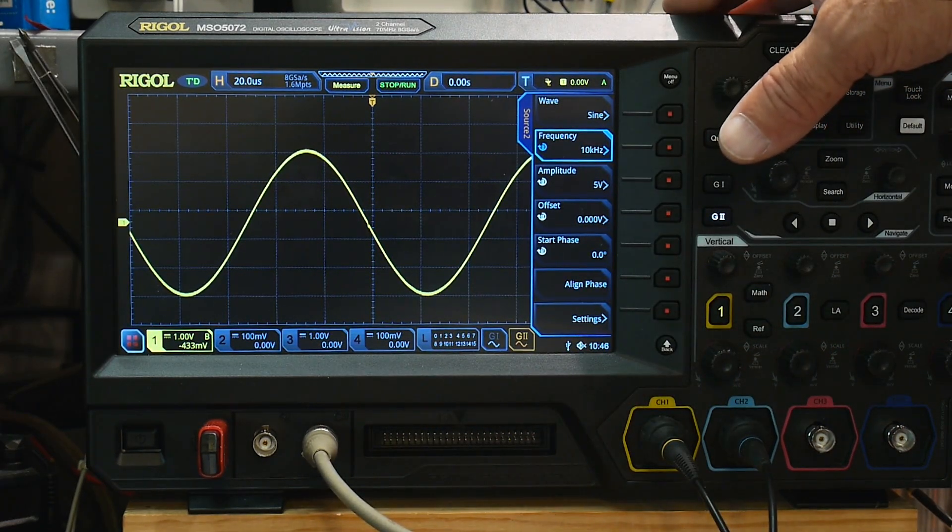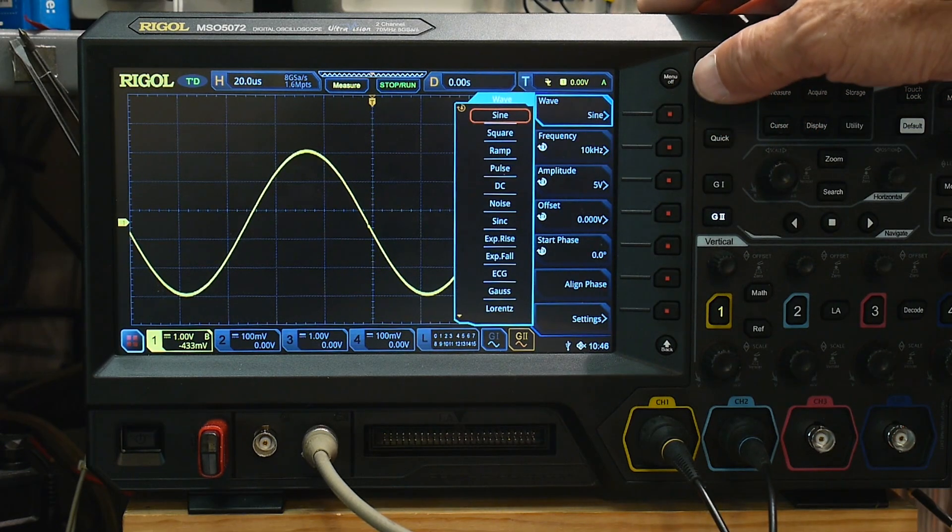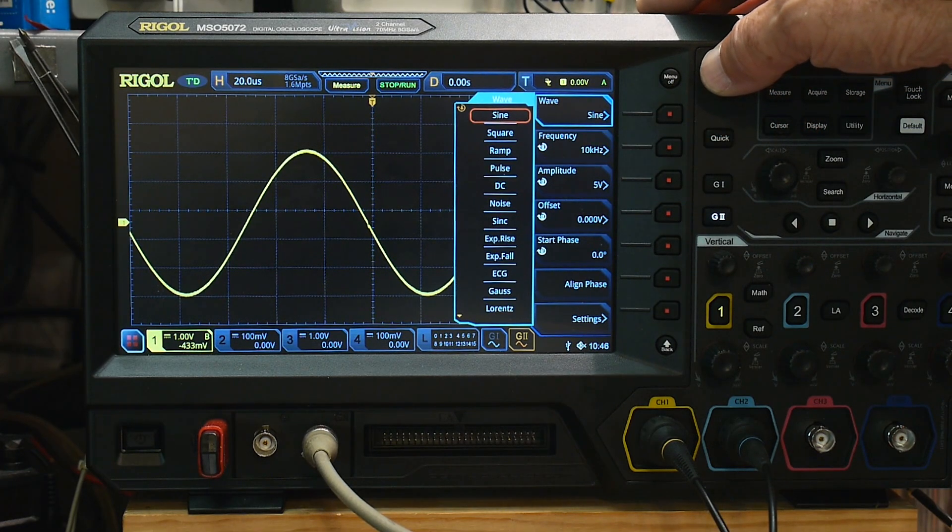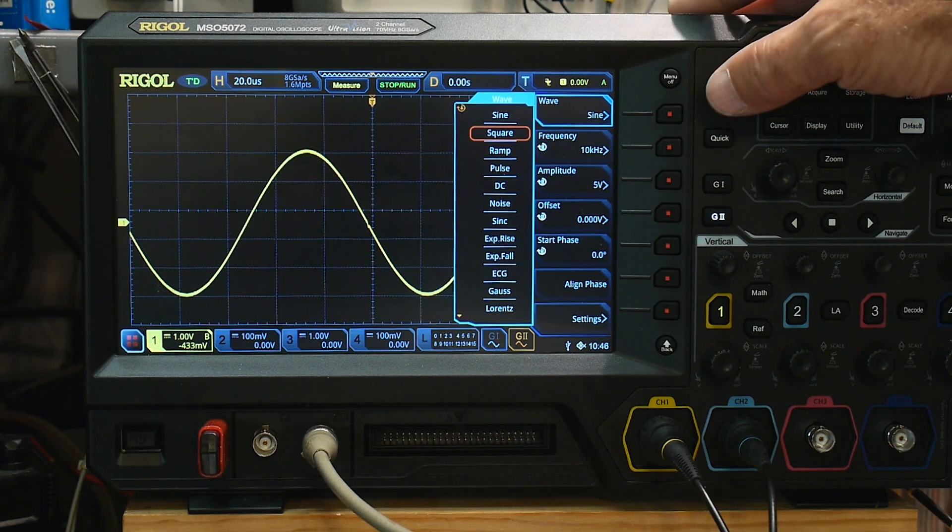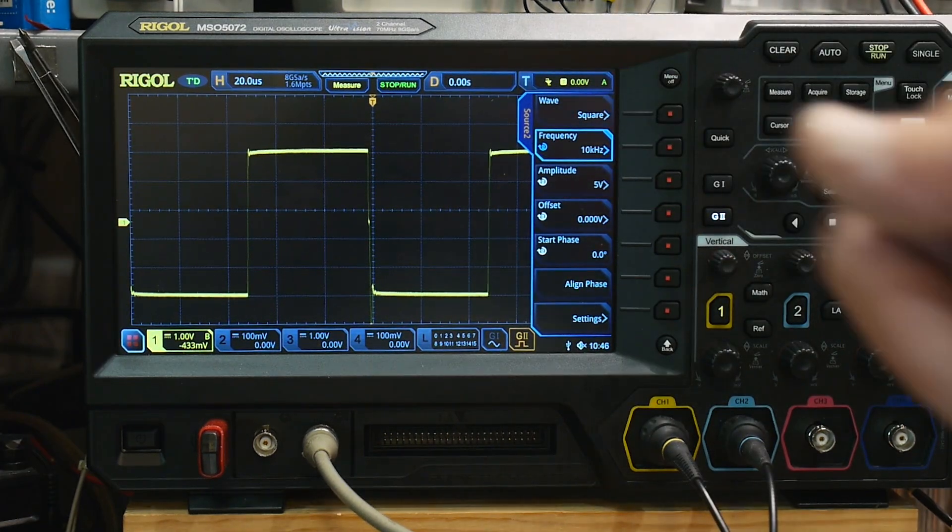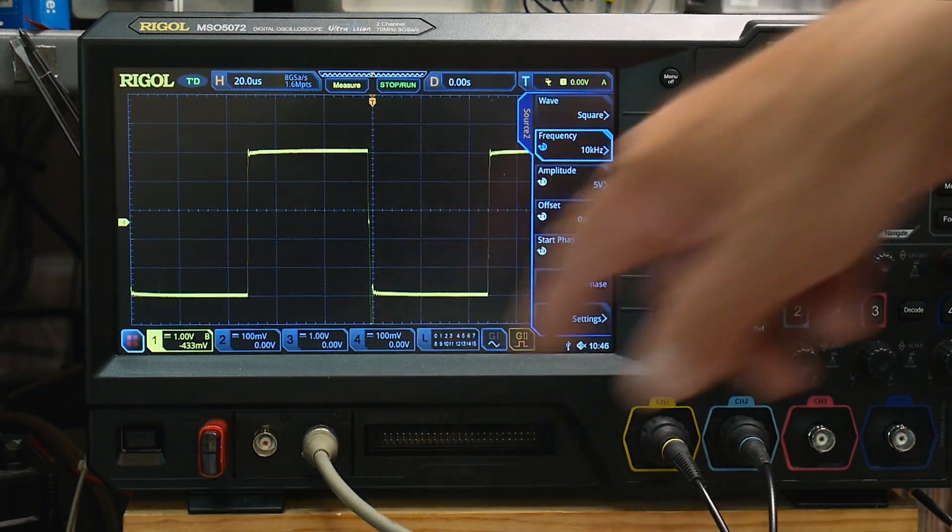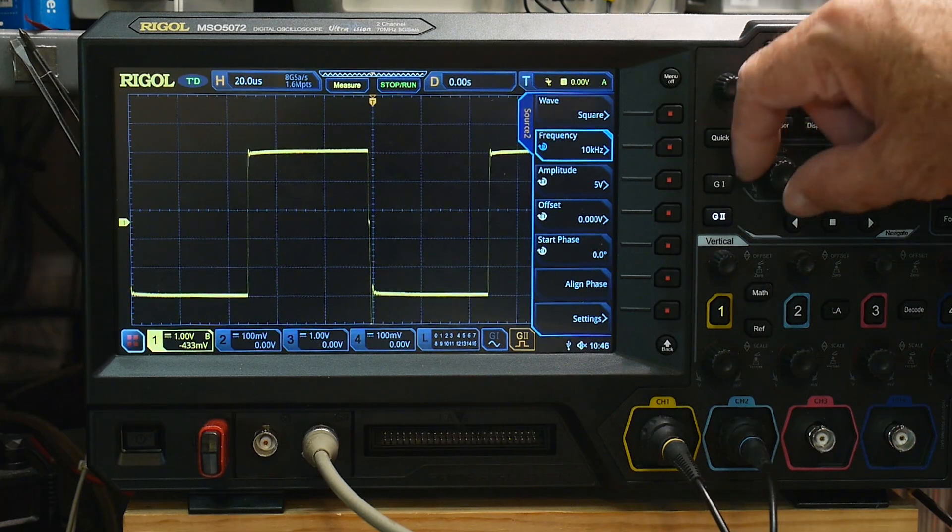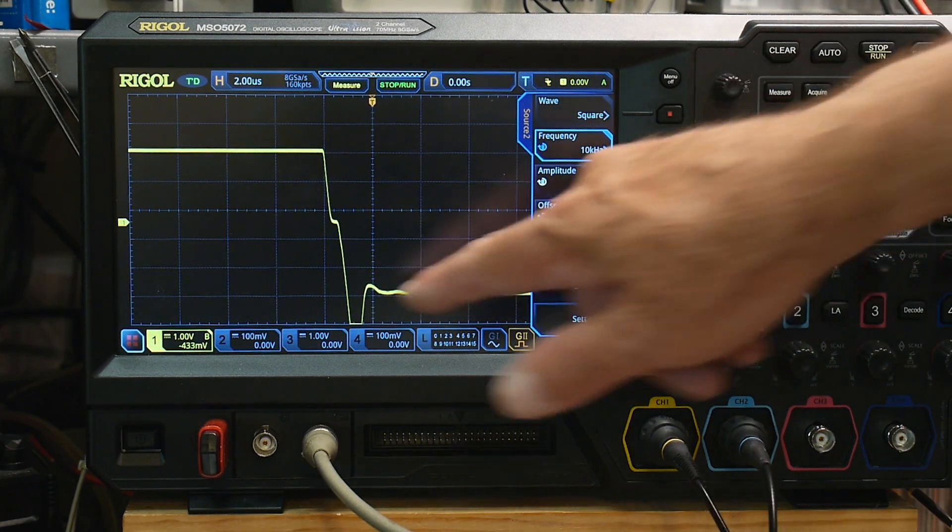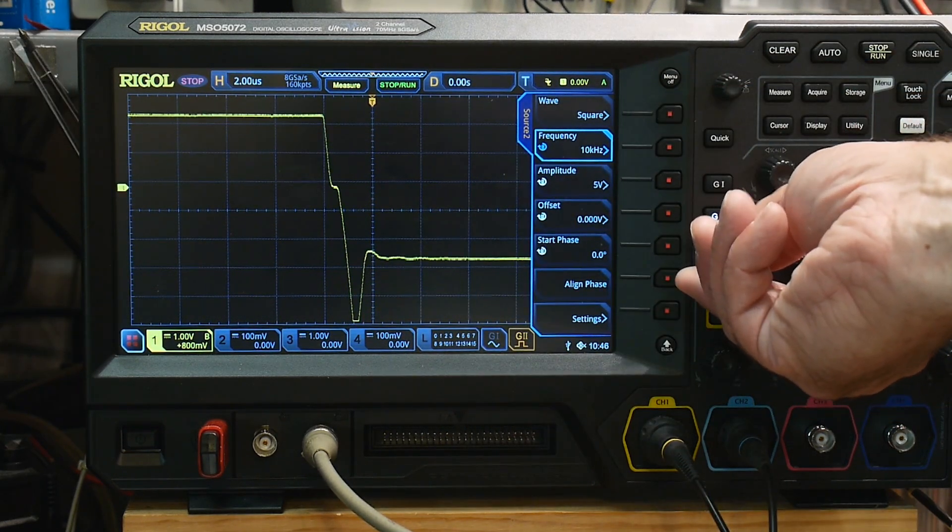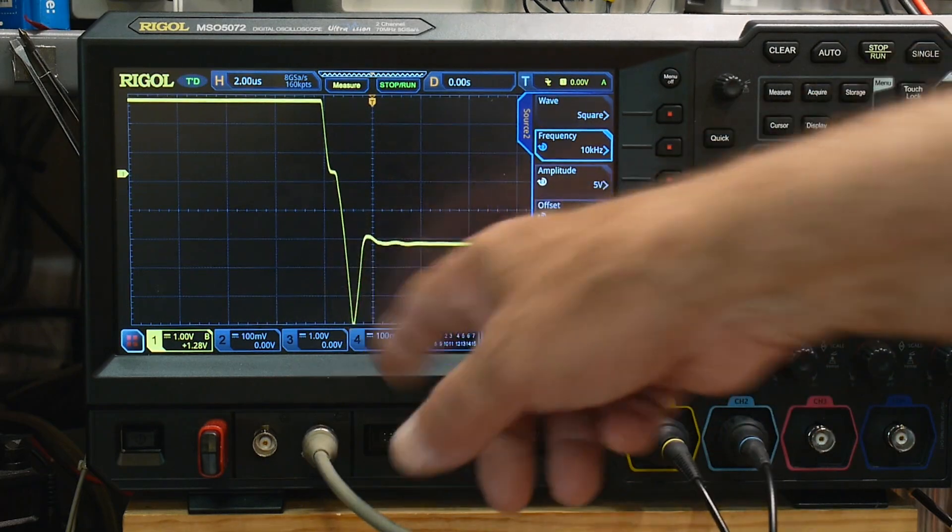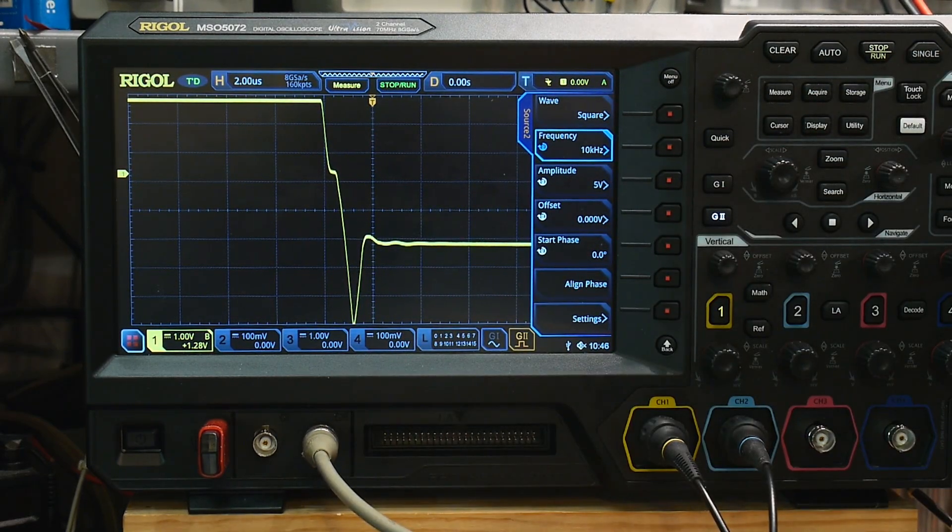All right. So if we go to a square wave though, at first blush, you say, oh, that looks pretty good. But then you, if you go here to this negative edge and you look at it, it's got this really wild excursion.